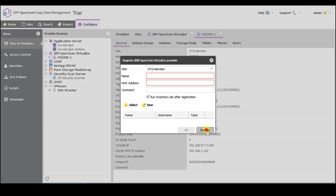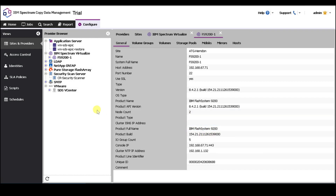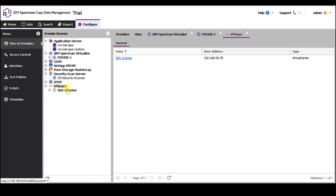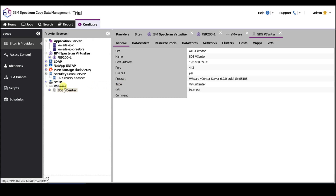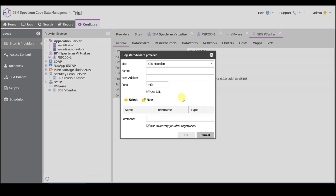Next thing we want to register — if you have a virtual environment, you want to register the vCenter. I already have one here, but the registration is pretty simple. You want to just right-click, hit register, and it's the same screen as the storage: site, name, host address, and credentials.